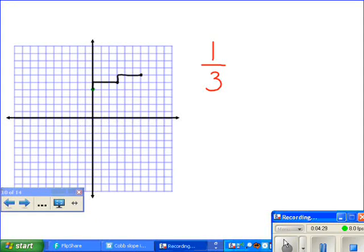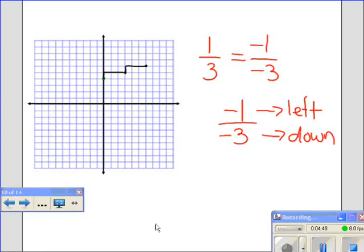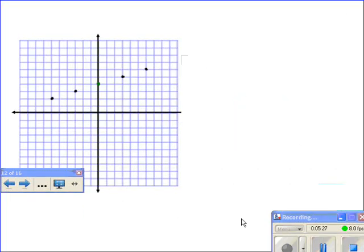What we know about our fraction one-third is that it also equals negative one over negative three. This tells us that from our starting point — our y-intercept — we can move down one and to the left three. So let's start again from our y-intercept of four and move down and to the left. Starting from the center, we'll move down one and go over to the left three: one, two, three. We can do this again — move down one and to the left three: one, two, three. Now that we have all the points on our graph, we can draw our line and complete our picture.